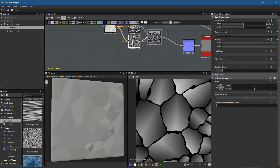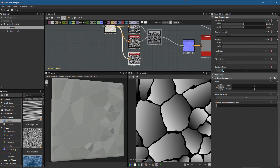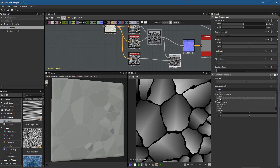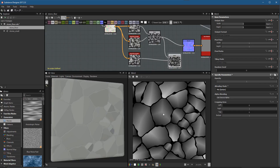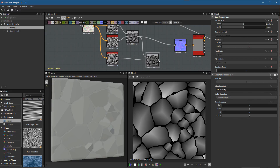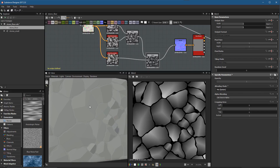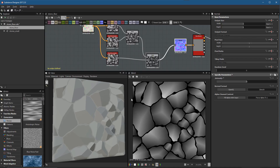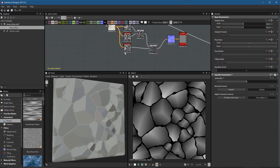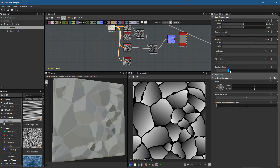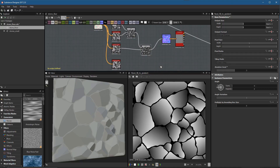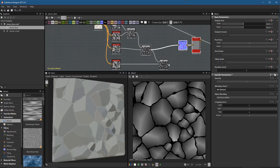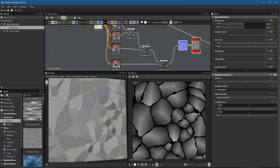Let's create another gradient instance by copying the node and switching its random seed to two. We'll create another blend node, put the previous blend result in the foreground and this new gradient in the background, set the blending mode to min again, and another plane is added to the rocks. Let's move these nodes aside, feed this into our normal, and we're starting to get more shapes. I'll set the normal intensity to about 35 so we can really see the shape forming.